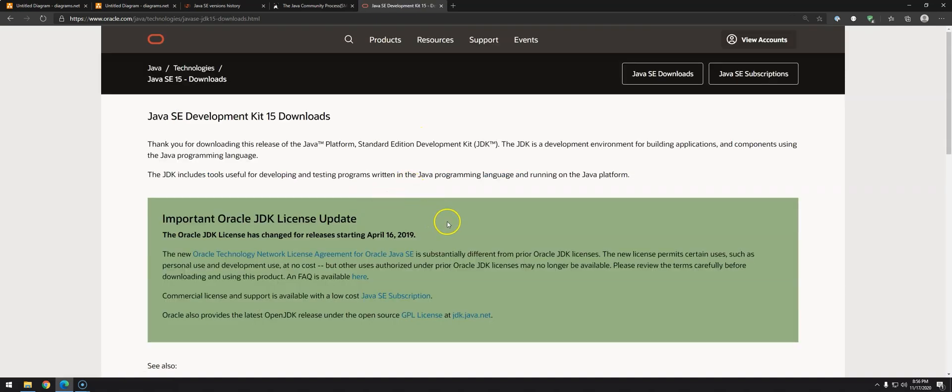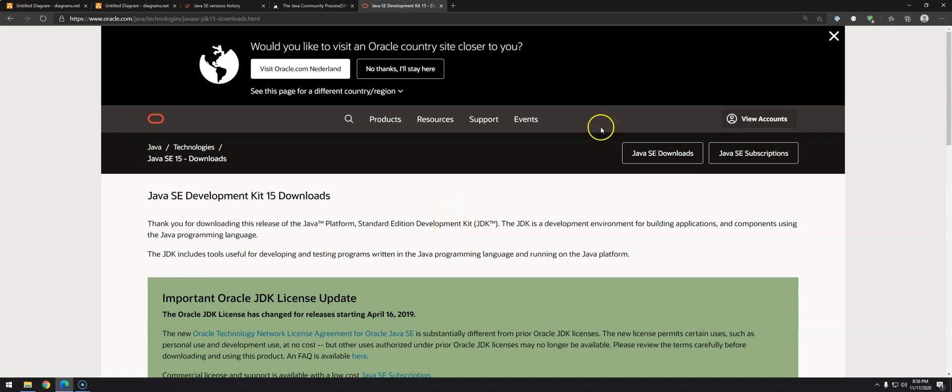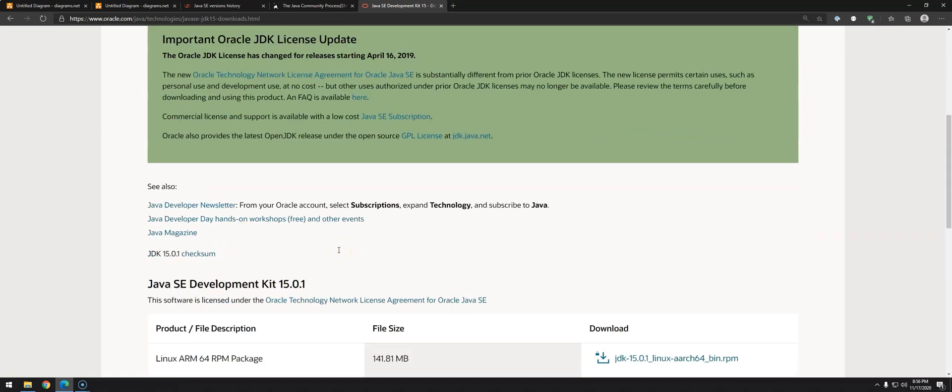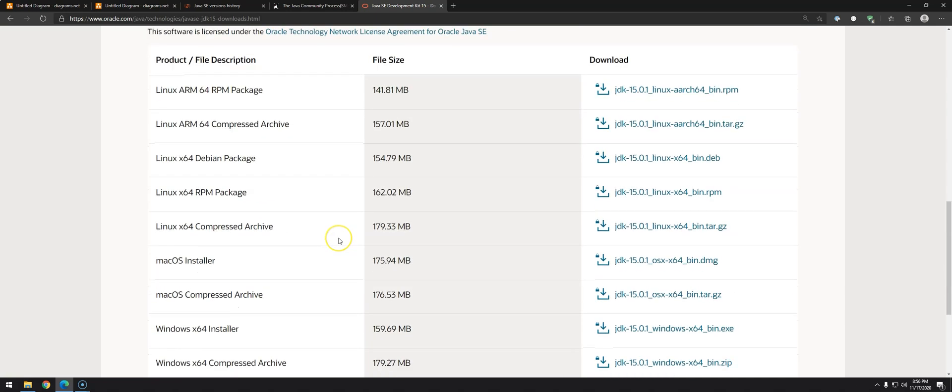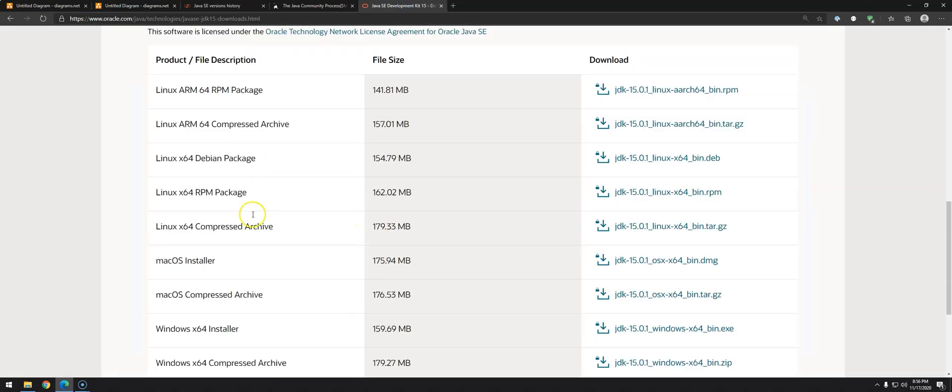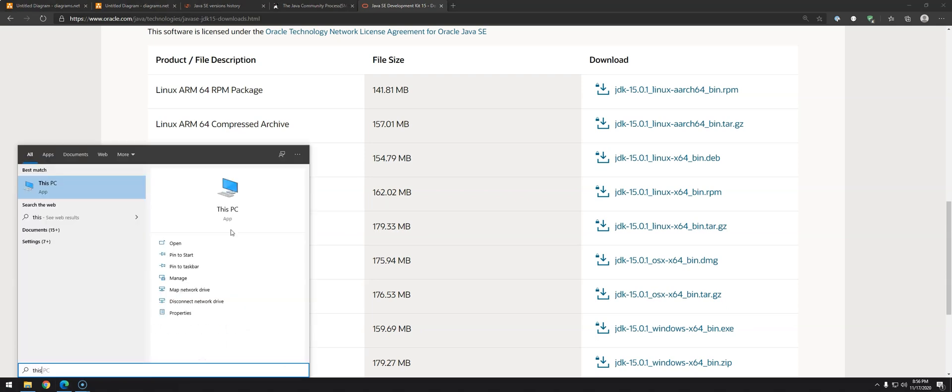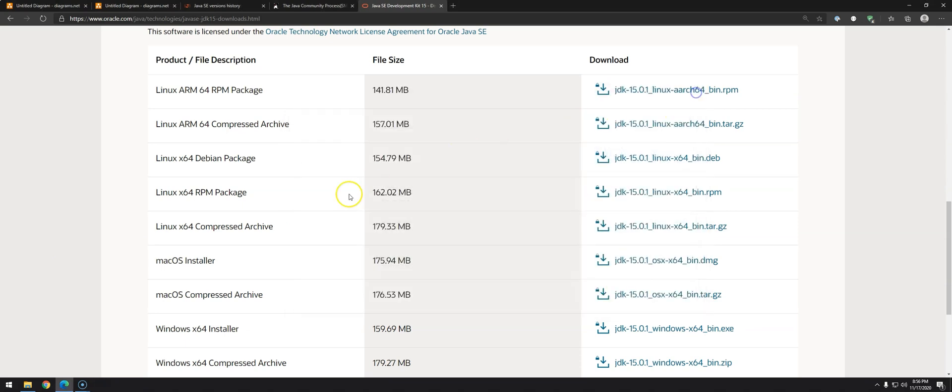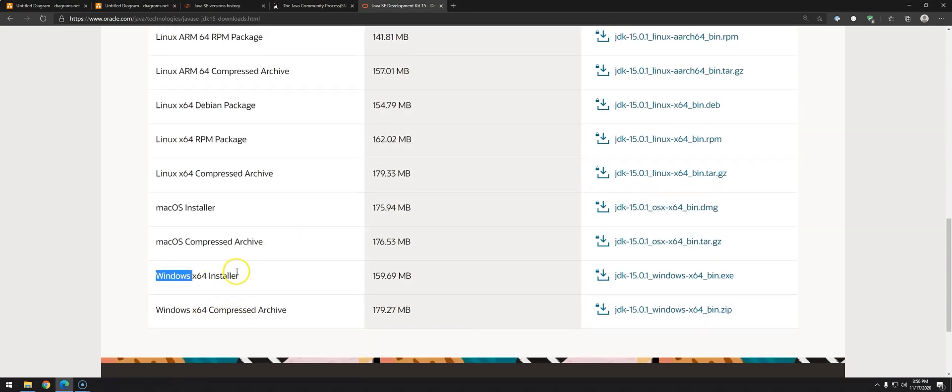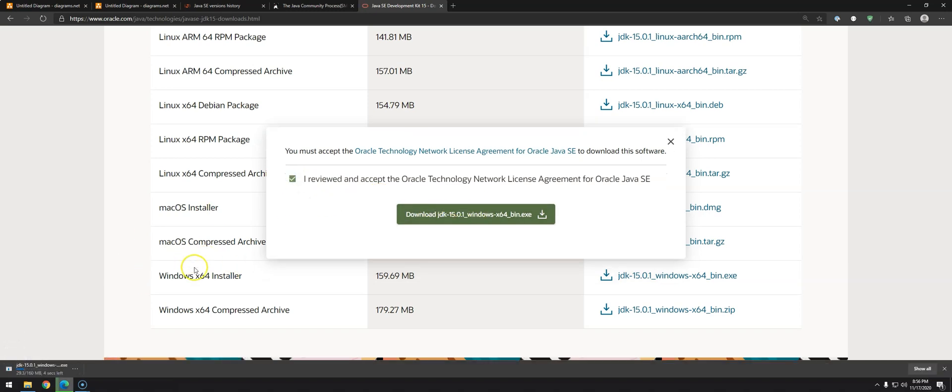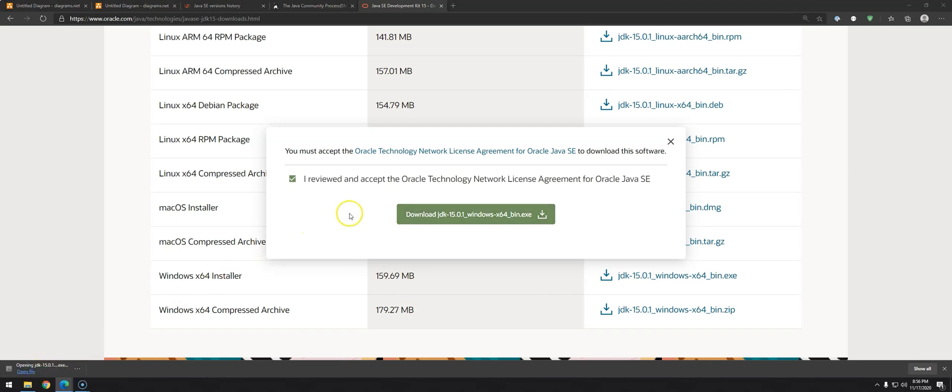It used to ask to login. I don't see anything now. I think they changed. Now we have to download the right version 15. Remember that I said in this diagram that you have to download the Java virtual machine for your operating system. This is what I was talking about. In my case, I'm running on Windows. You can check in 'This PC' what version it is, 64-bit. I will download this version, Windows 64 installer.